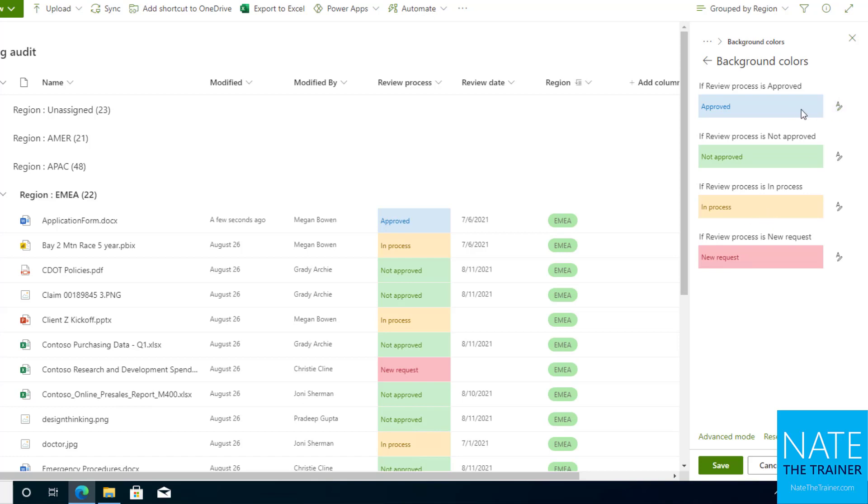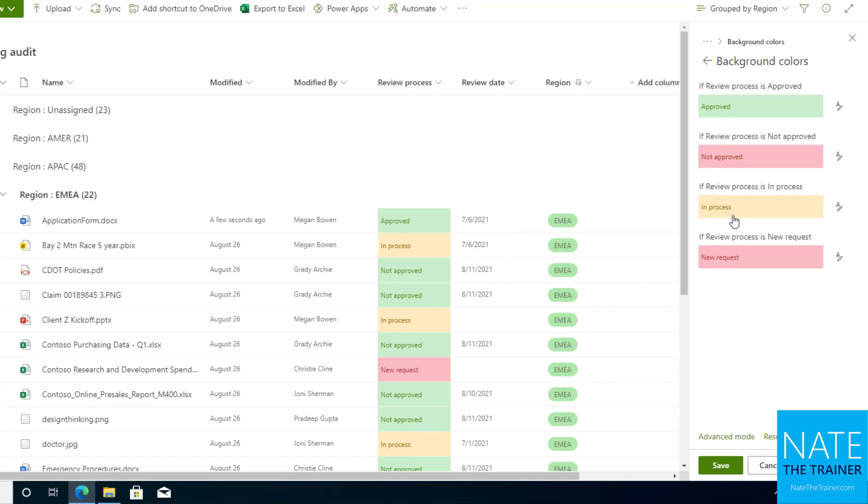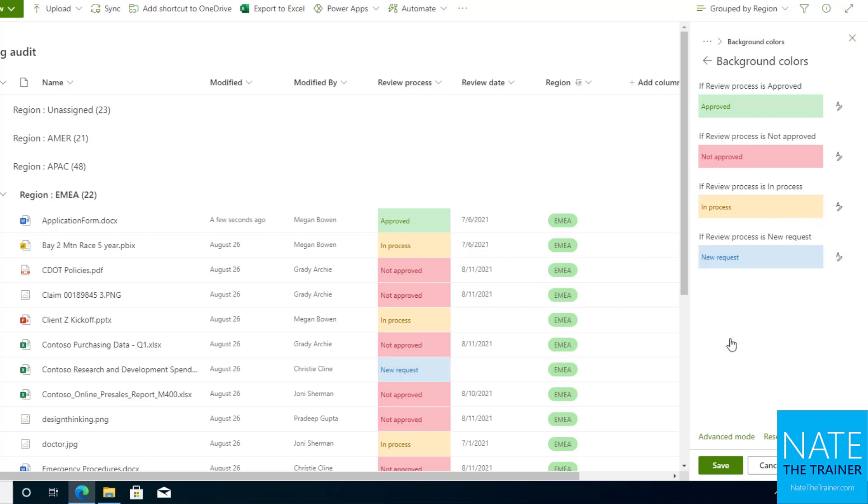For approved, I want that to be green again, so I can just choose the pencil next to it and choose green. For not approved, I want that to be red. For in process, let's actually leave that as yellow, kind of that in-between, and if it's a new request, let's make that one blue this time.